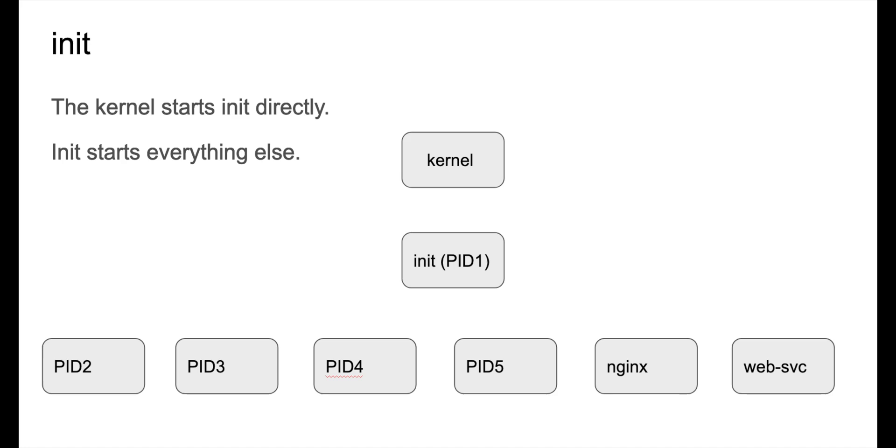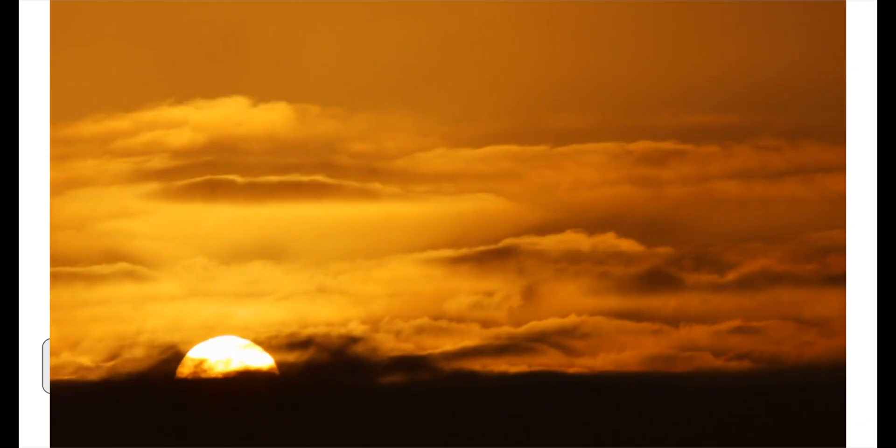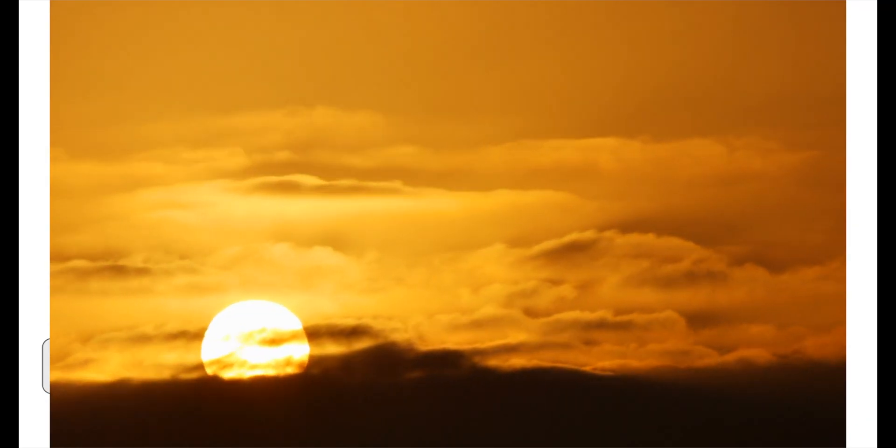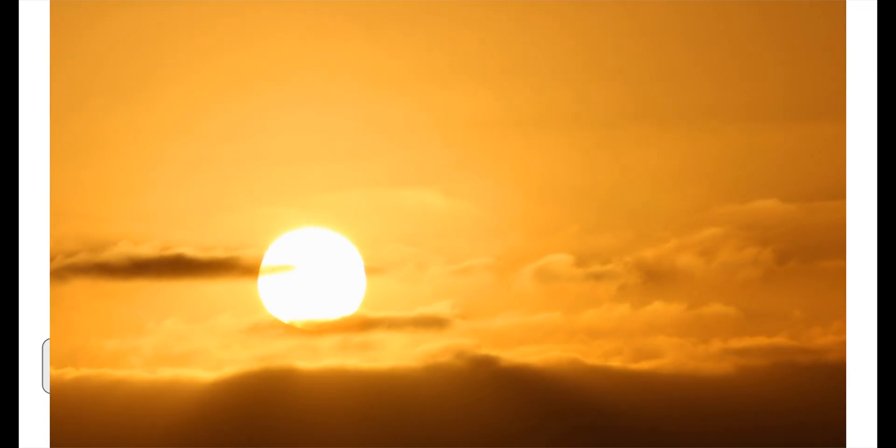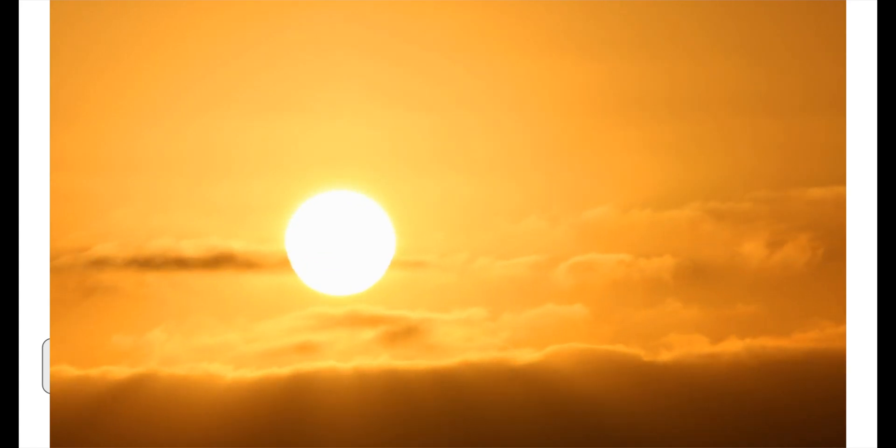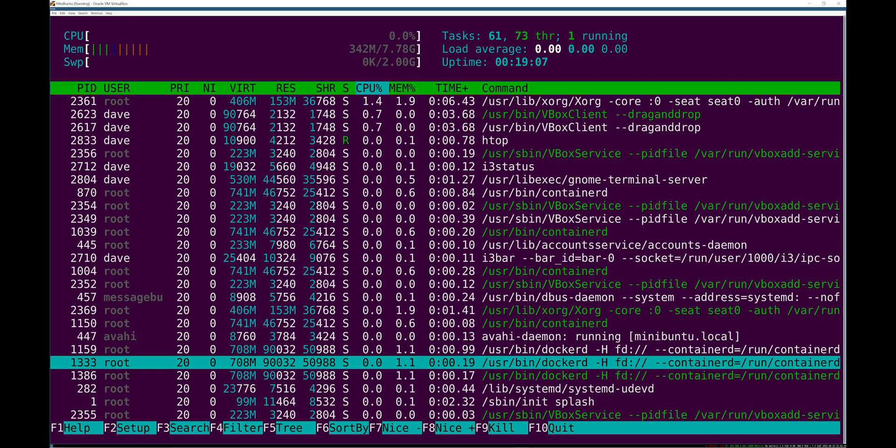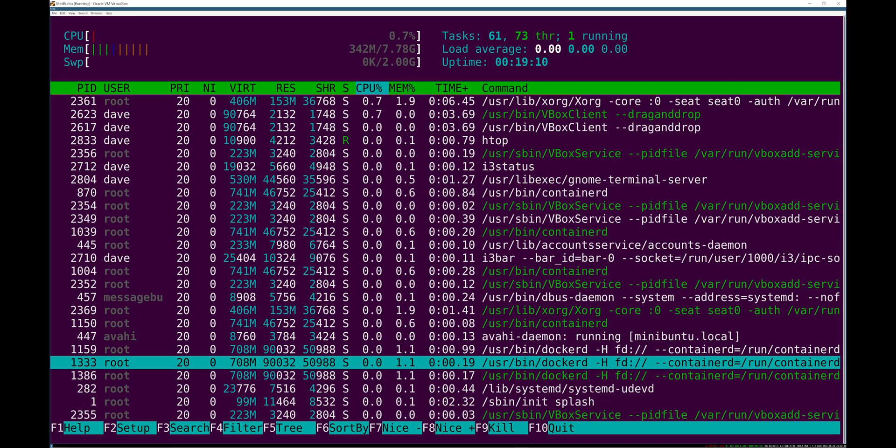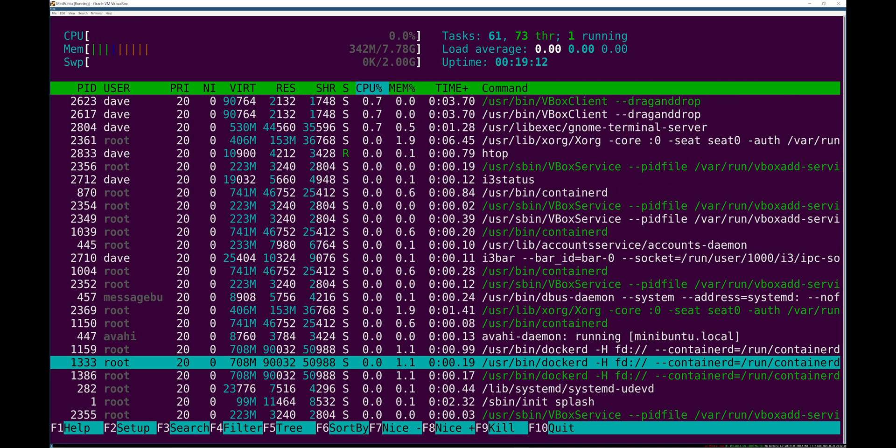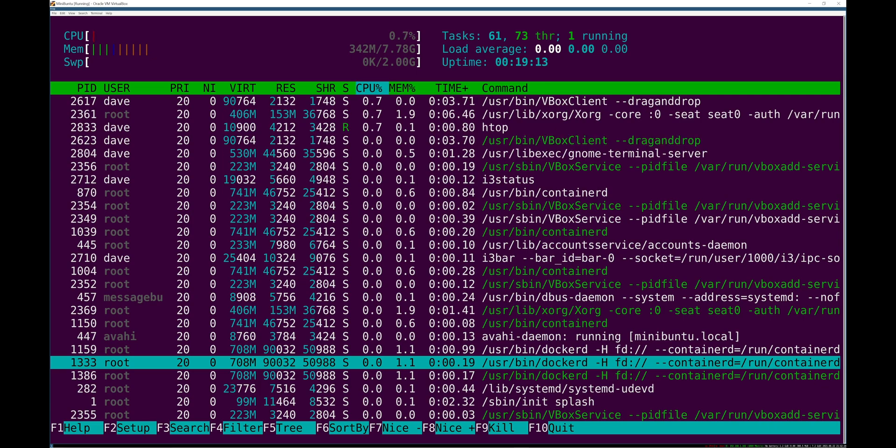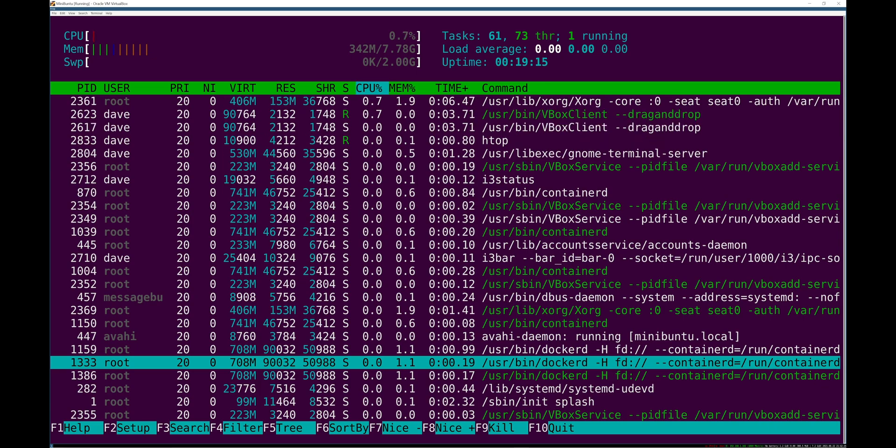The process ID or PID is 1 and it's responsible for booting the rest of the system and getting the system to a state where things are working, people can log in, etc. But in addition to starting services and getting the system there, it's also a long-running process that has some power over other processes.